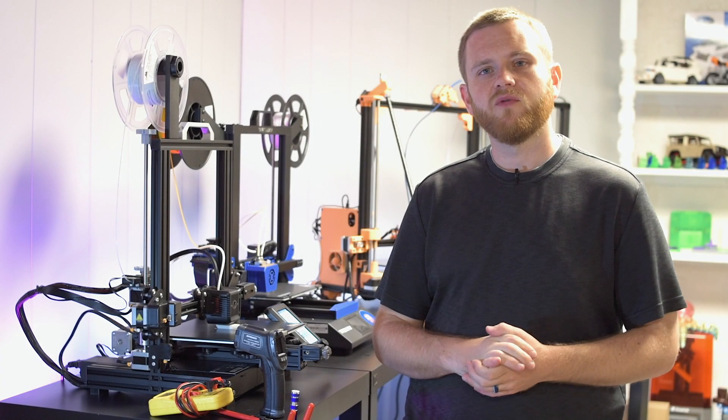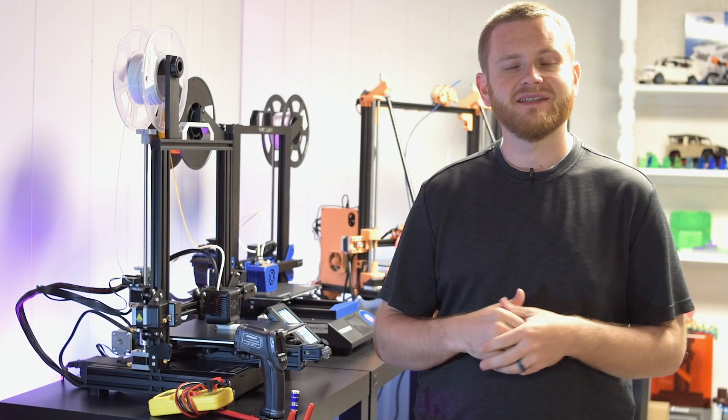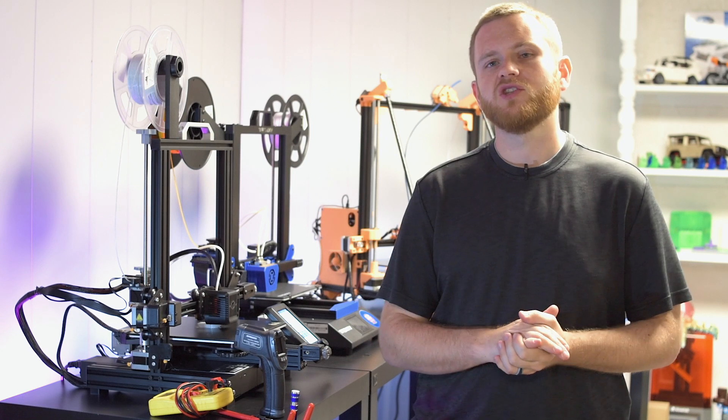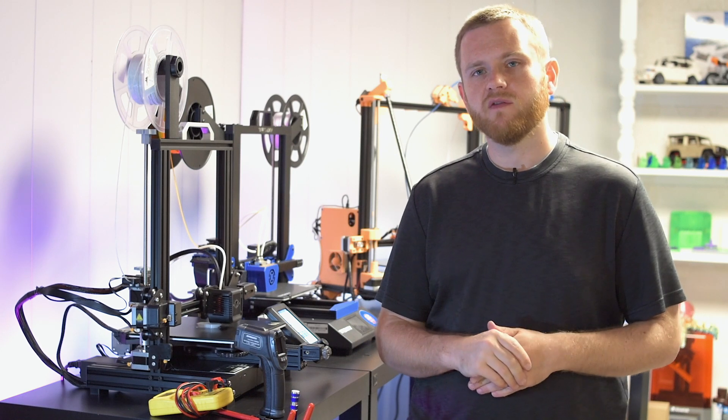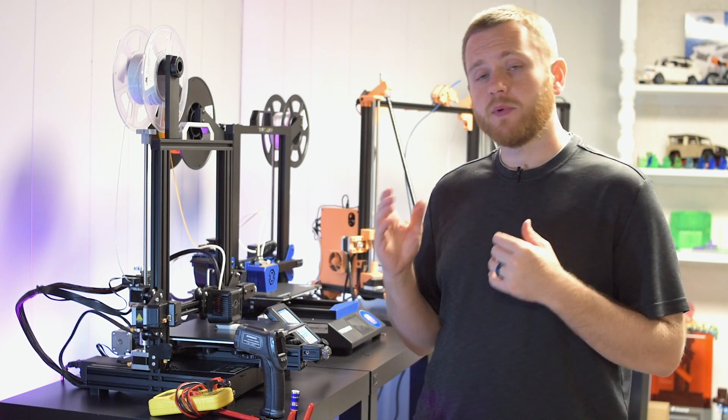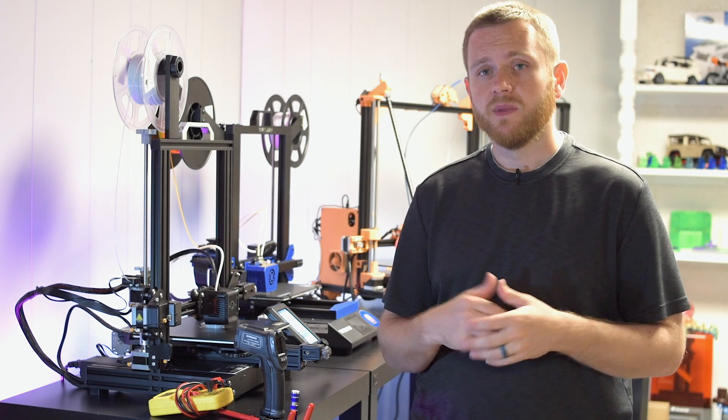What's up guys, Federer here from 3D Print SOS, welcome back to the channel. Getting a lot of questions about stepper drivers, their voltages, and stepper motors being potentially too hot.